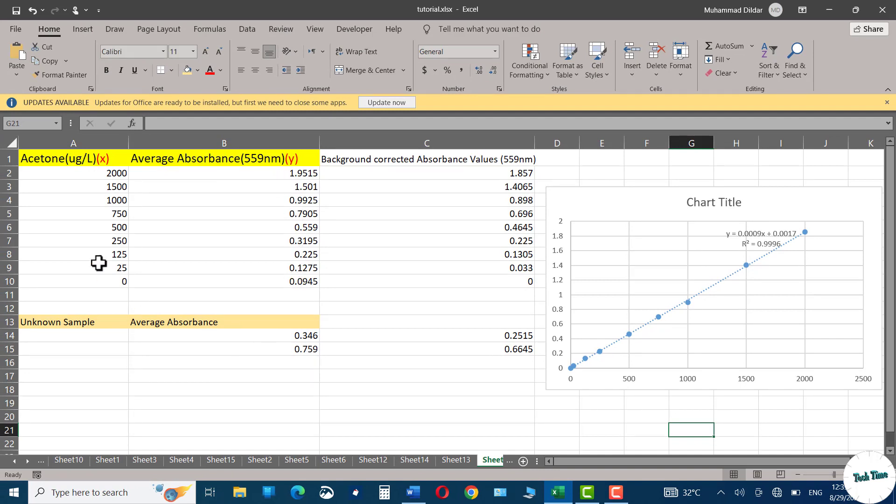Now let's find out the amount of acetone in unknown samples whose absorbance have been calculated as well as corrected for background absorbance.